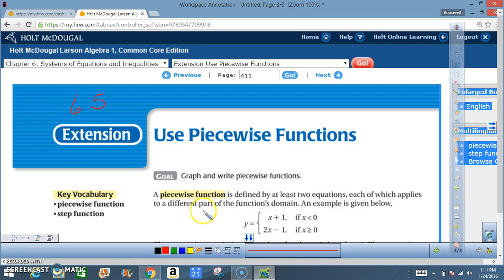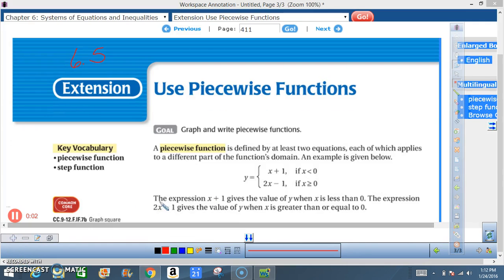An example is given below. y equals x plus 1 if x is less than 0, and y equals 2x minus 1 if x is greater than or equal to 0. The expression x plus 1 gives the values of y when x is less than 0, and the expression 2x minus 1 gives the value of y when x is greater than or equal to 0.